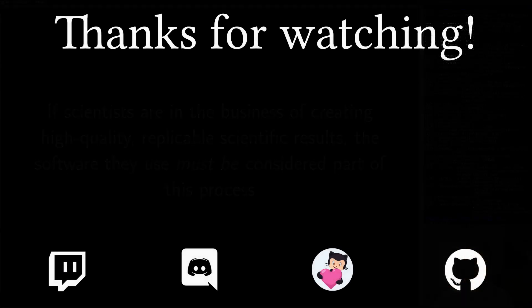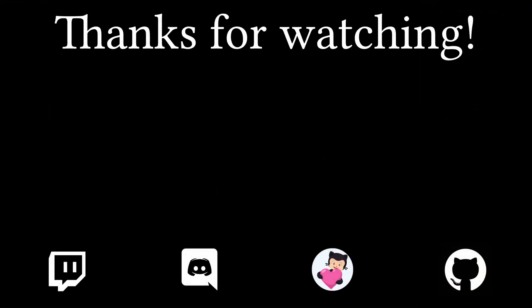Links will be in the description for GitHub, GitHub sponsors, Twitch, and Discord. Feel free to check them out if you're interested. Outside of that, thank you so much for watching and I will see you next time.